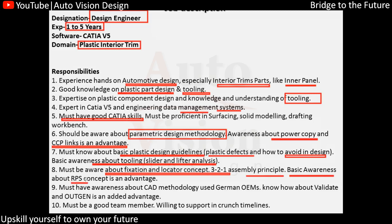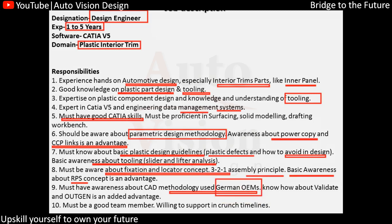We should know about the fixation strategy, location concept, the 3-2-1 principle, and assembly principles. Basic awareness about the RPS concept — the reference point system — and what coordinate system we are going to have, that we need to check. Awareness of the CAD methodology used by different OEMs — this might be a German OEM — is an added advantage. If you are working with that chain, it will be an added advantage.